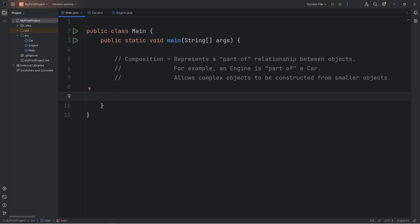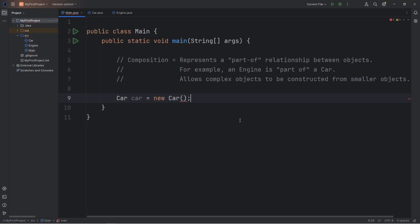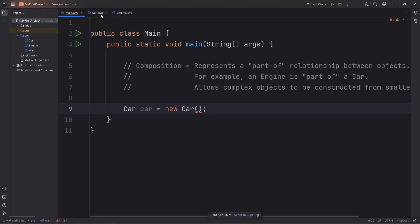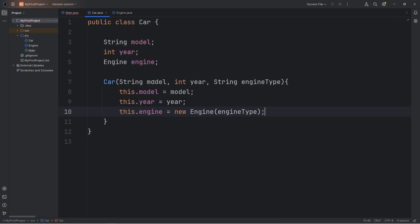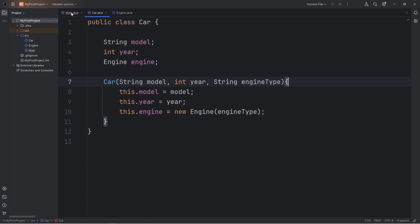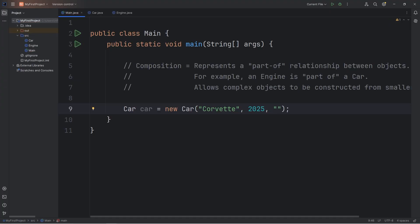Now we'll construct a car object. Car car equals new car. And then we have to pass in the following: a string for the model, an int for the year, and a string for the engine type. Pick a car that you like. This time I will pick a Corvette. The year will be 2025. And for the engine, I will pick a V8 engine.